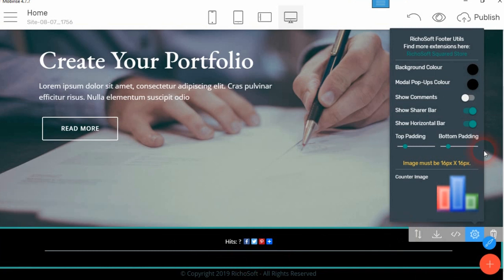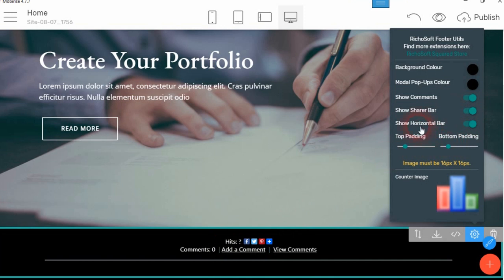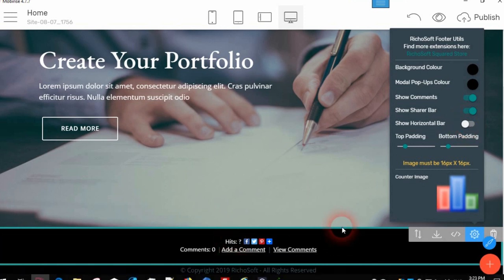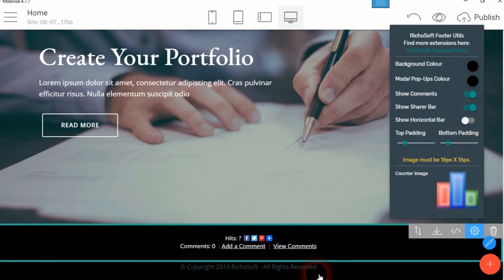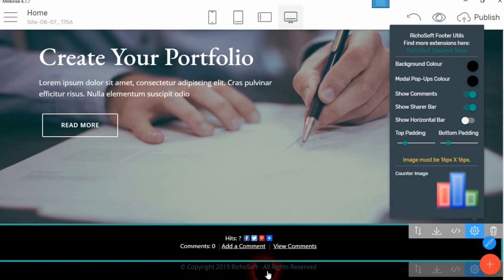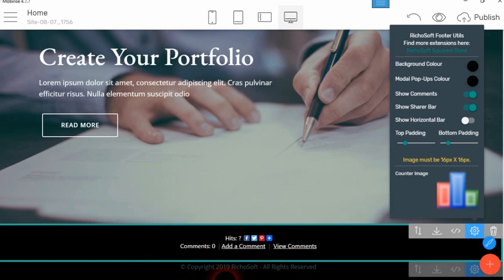Then you can choose whether or not to show the comments and then they will disappear, whether or not to show the share bar and then that will disappear, and whether or not to show the horizontal bar at the bottom. So you can use that in combination with two different footers.